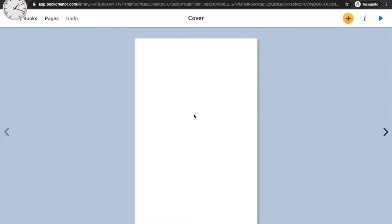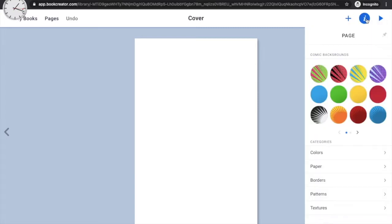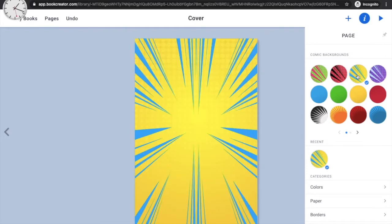I'm going to add some effects to the background by clicking the 'I' button and choosing one of the background color options. There are many background options at the bottom. I'll quickly choose a color for my layout — now we've got the background ready.